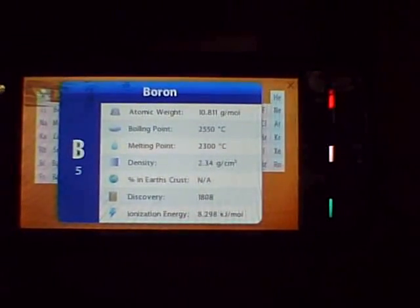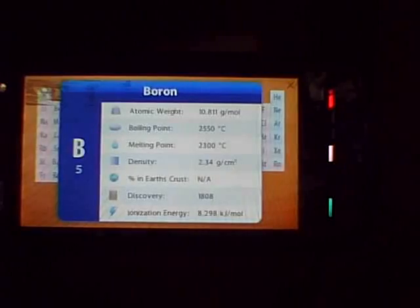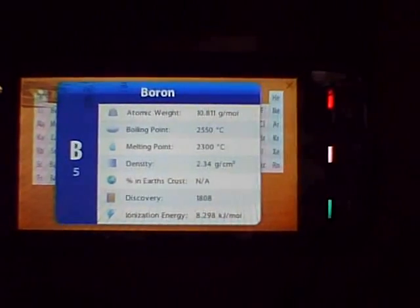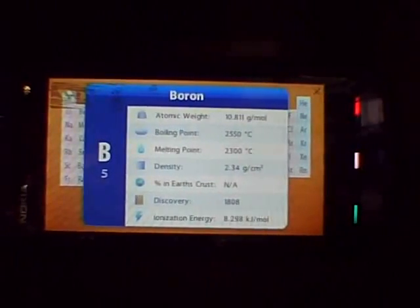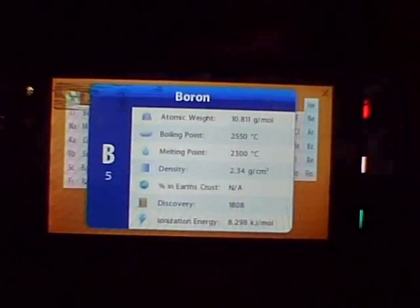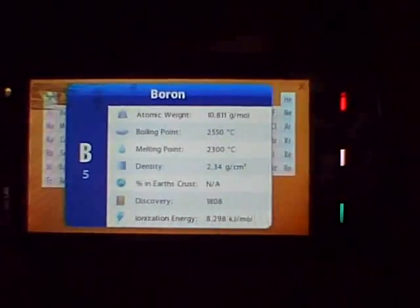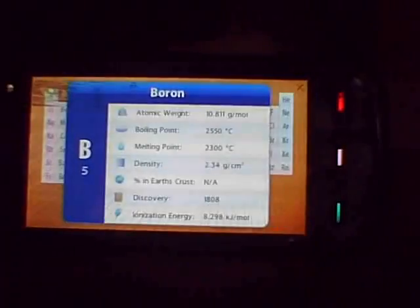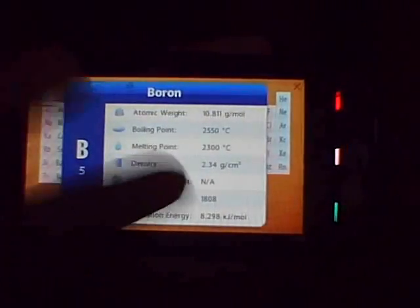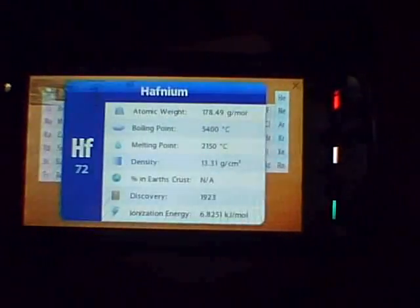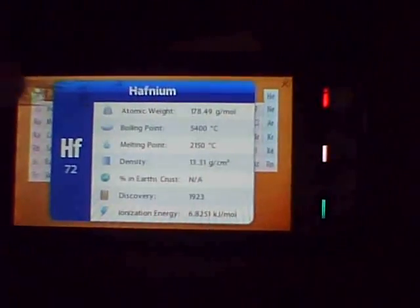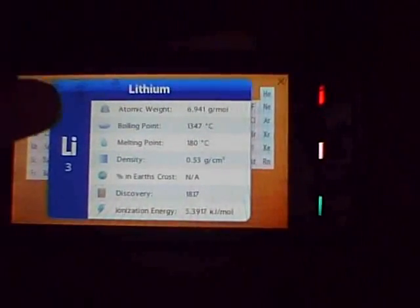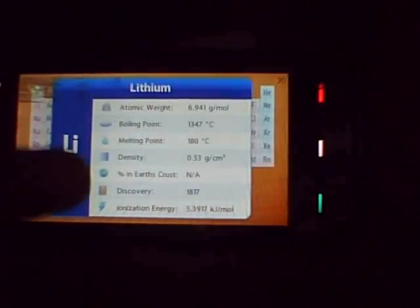This might just come in handy for those people who are still in school. I wish I had this application when I was in sixth or seventh grade. Anyway, you just click on some other elements. So this is the lithium element — you'll get atomic weight, boiling point.